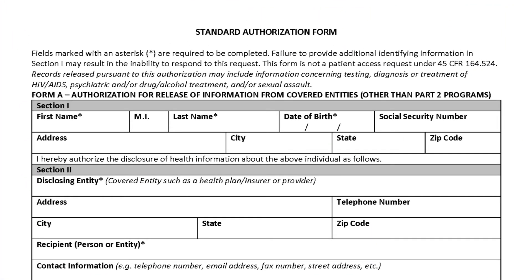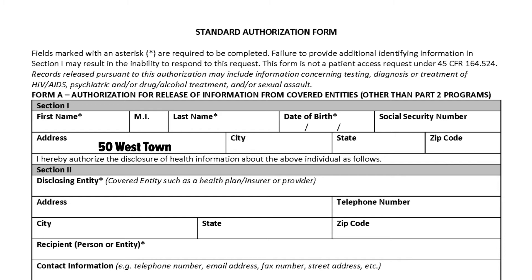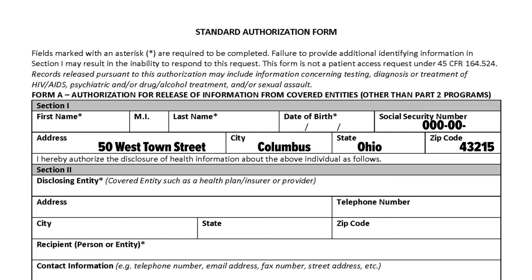A form will not be considered properly executed unless all required fields are completed. These fields are marked with an asterisk or a star. Some other fields on the form are not marked as required, but will help the receiving entity identify your records. For example, including a whole or partial social security number will allow the receiving entity to know exactly whose records to pull.